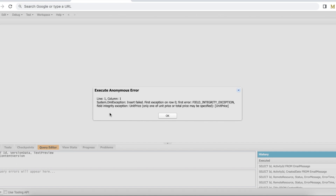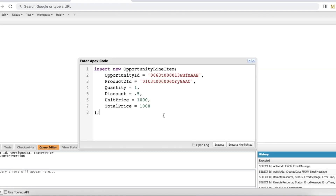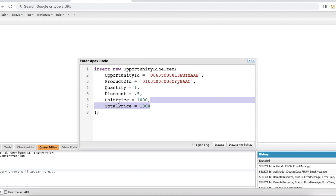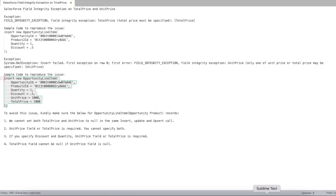The exception states: only one of UnitPrice or TotalPrice may be specified. In order to fix it, remove TotalPrice and use only UnitPrice, or remove UnitPrice and use only TotalPrice. We cannot use both UnitPrice and TotalPrice together.